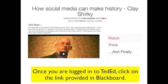Look over to the right of the screen once you're in TED-Ed. You'll see Watch, Think, and over on the right. Watch is literally that — watch the video.